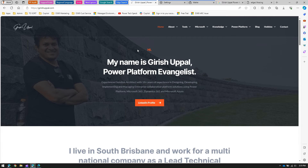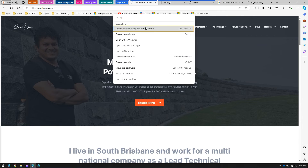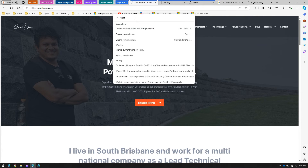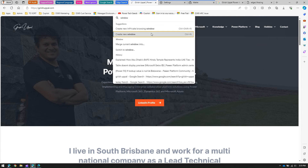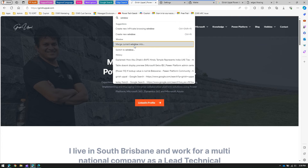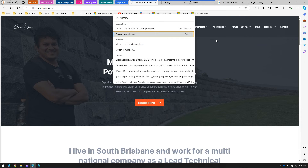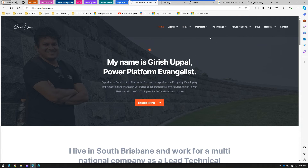If I type 'window' in the Command Palette, it will show options like creating an InPrivate browsing window, merging the current window, or switching to another window. So even if you don't know the shortcut key for these actions, you can find and execute them all from here.